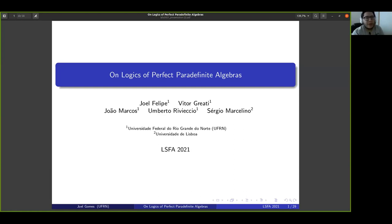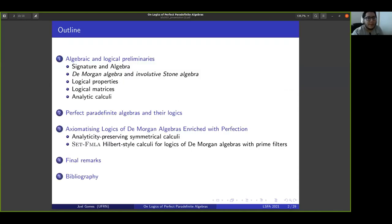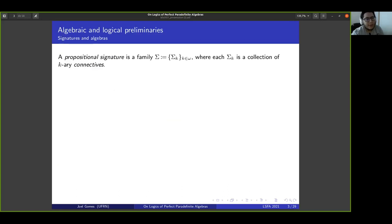I'm Joel Felipe, and I will present the work on logics of perfect paradefinite algebras, made by me, Vito, João, Humberto, and Sérgio. First I will present some algebraic and logical preliminaries, then the perfect paradefinite algebras and their logics, and how to axiomatize logics of De Morgan algebras enriched with a perfection operator.